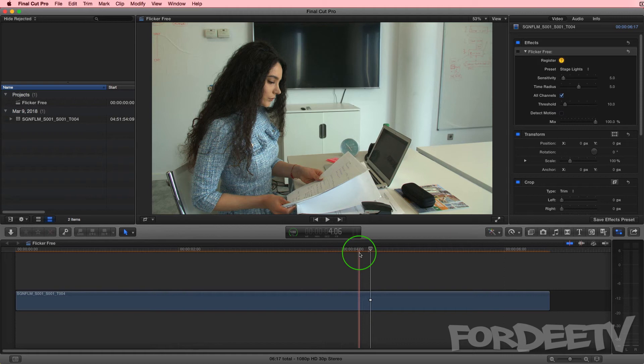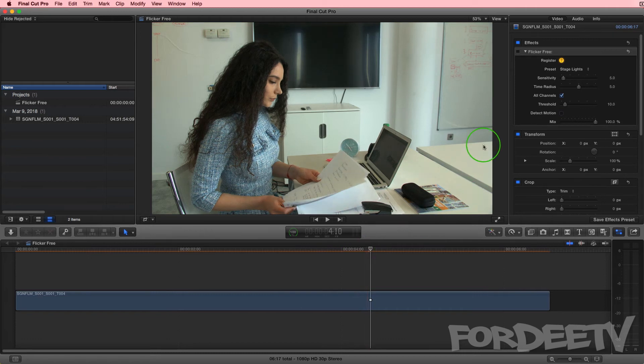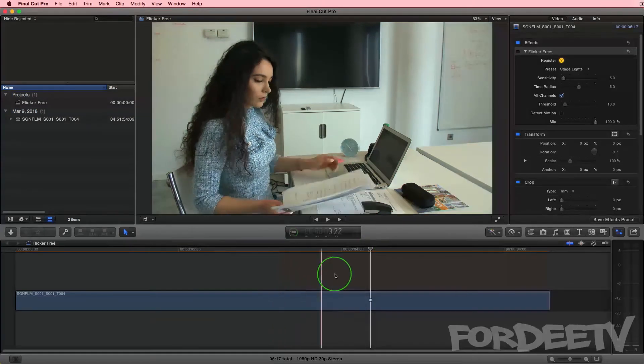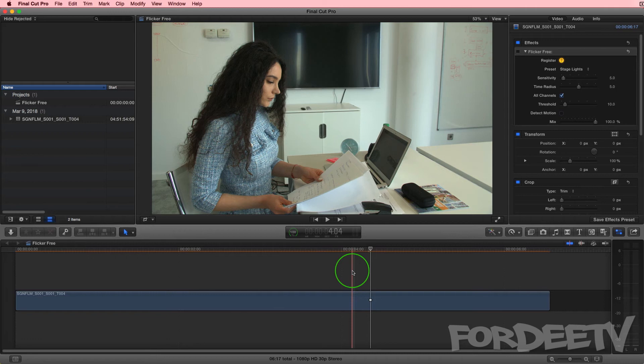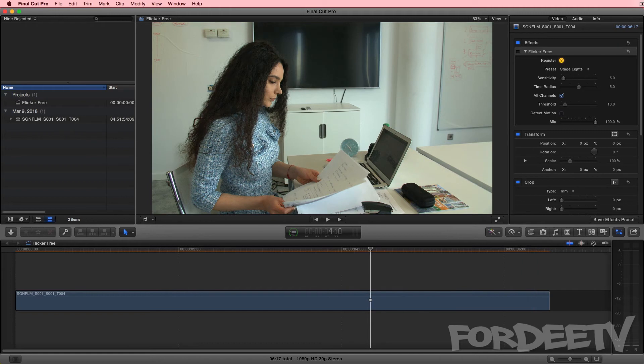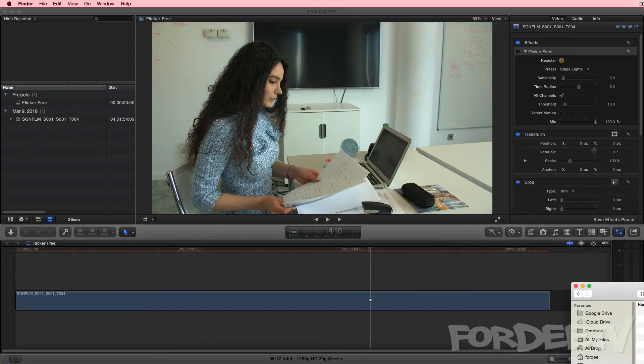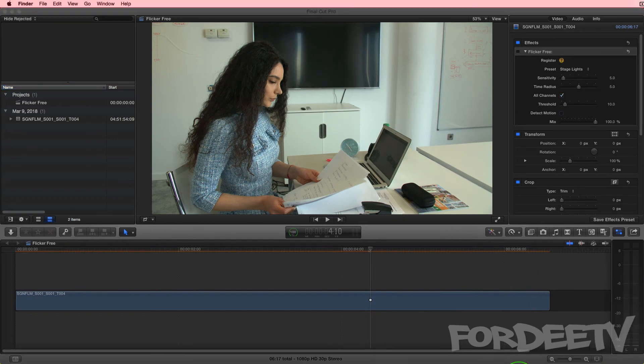As this plugin is seriously processor intensive, mix allows you to take the original footage along with the flickered rendered stuff and mix it together. However, I don't imagine dropping the mix from 100, but you could. So without further ado, I will show you.